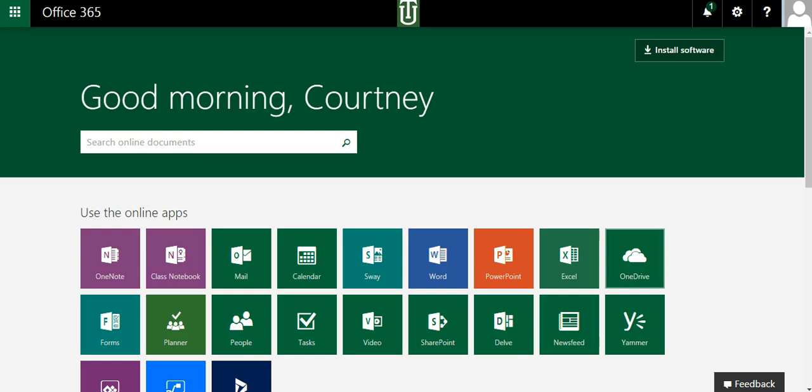In this brief video, you'll learn how to create a Word document in Office 365. First, you'll have to log into Office 365.